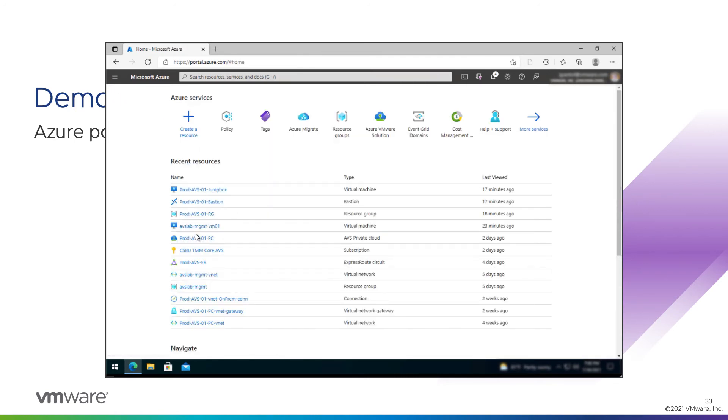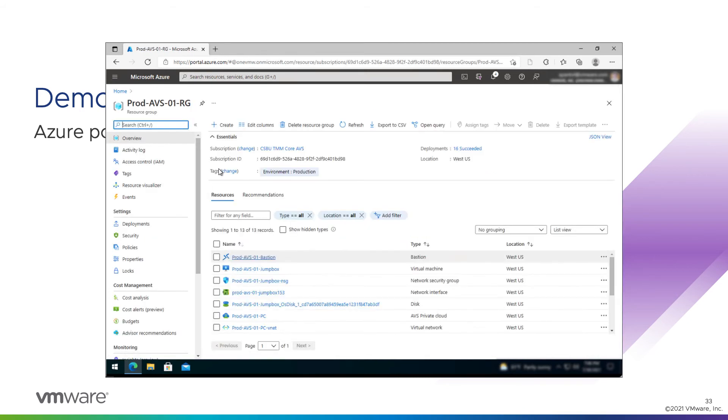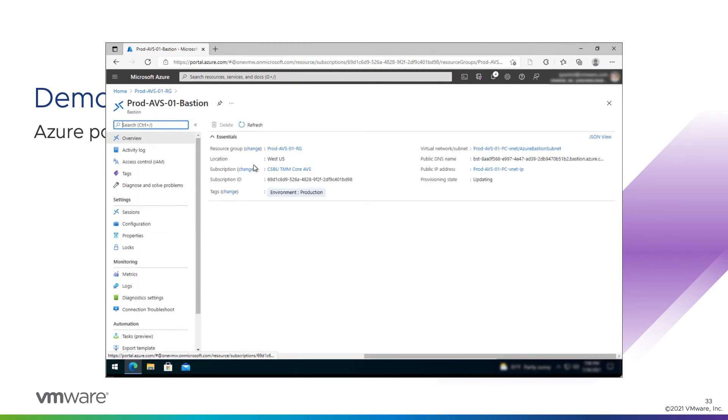We'll go back to the home page. We'll go into the resource group. We did tag the resource group manually. Let's look at the bastion object to make sure it got a tag. It did. Cool.